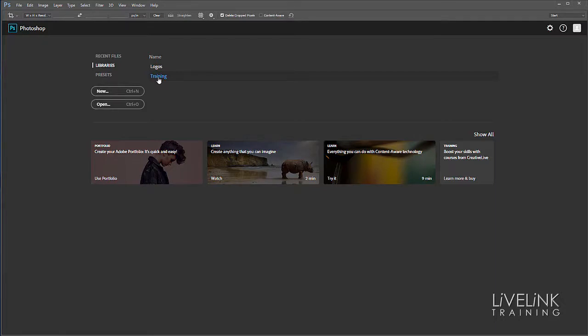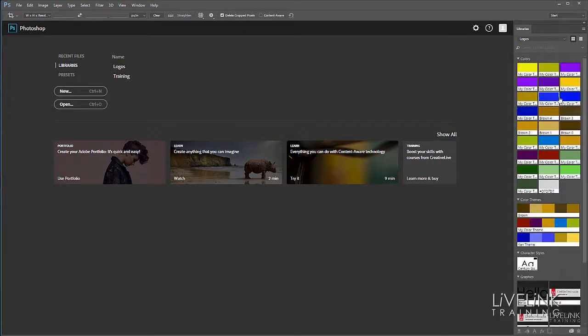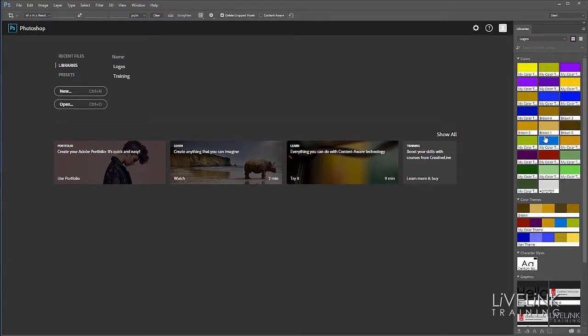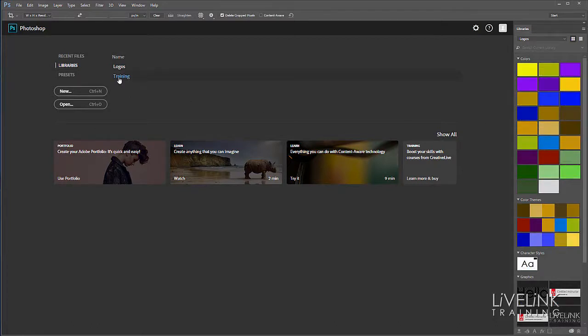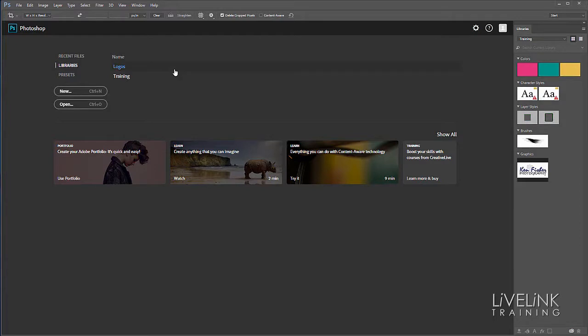These are stored on the cloud and you can access them between different computers and share them with others for collaboration. If I click on logos, it opens the library panel and you'll see all the logos and colors I've got set up. That's accessible on all three computers I have, no matter where I am. You can set different ones up for different applications.